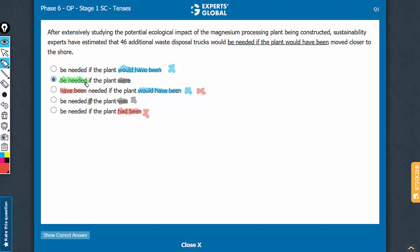So, would be needed if, not the conditional, the plant were. Because of this if construction, the subjunctive play, the plural form of verb has been used. If the plant were moved closer to the shore.